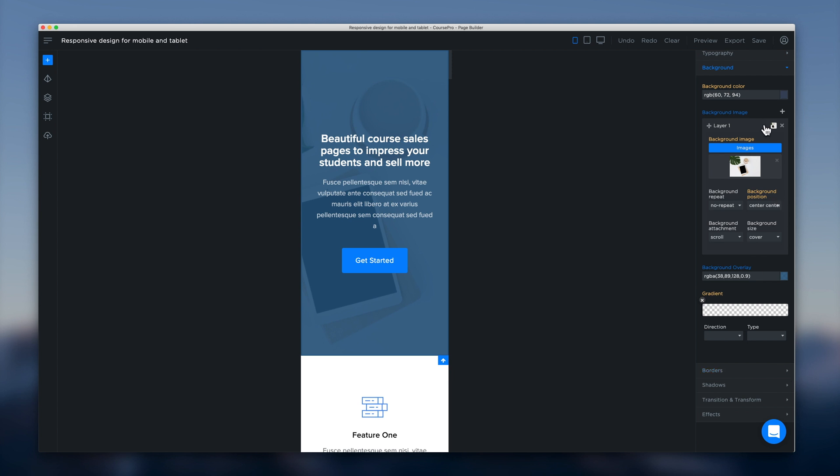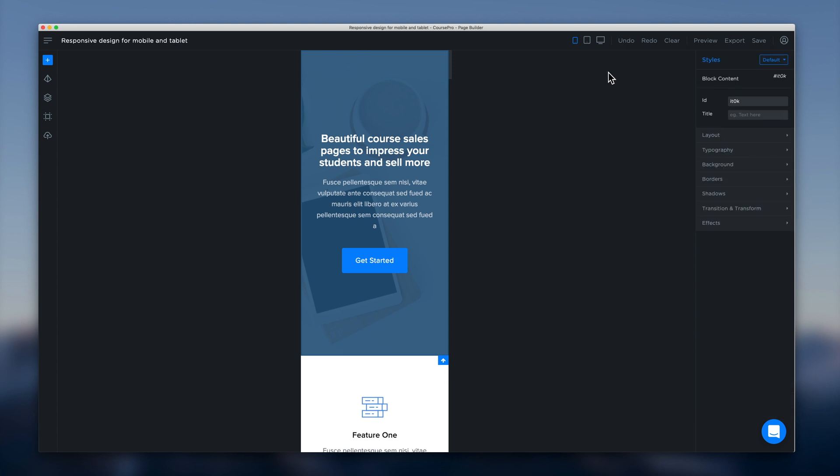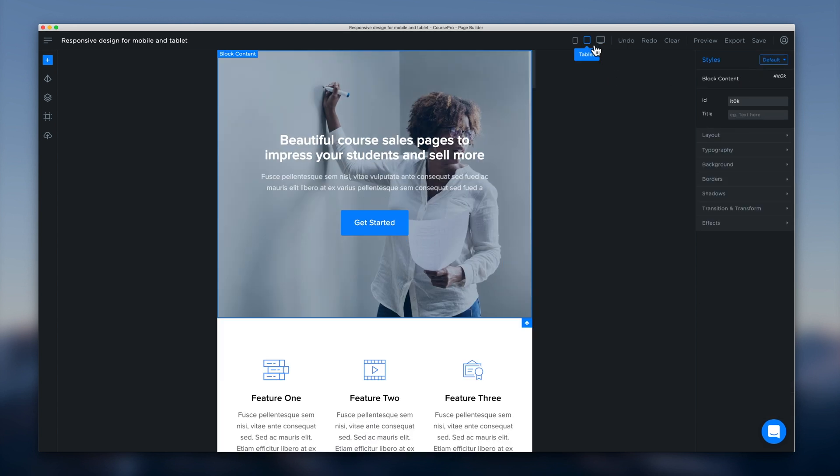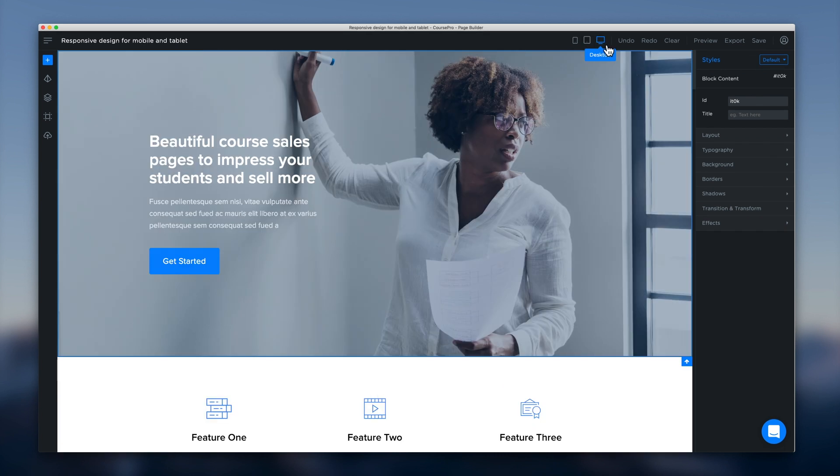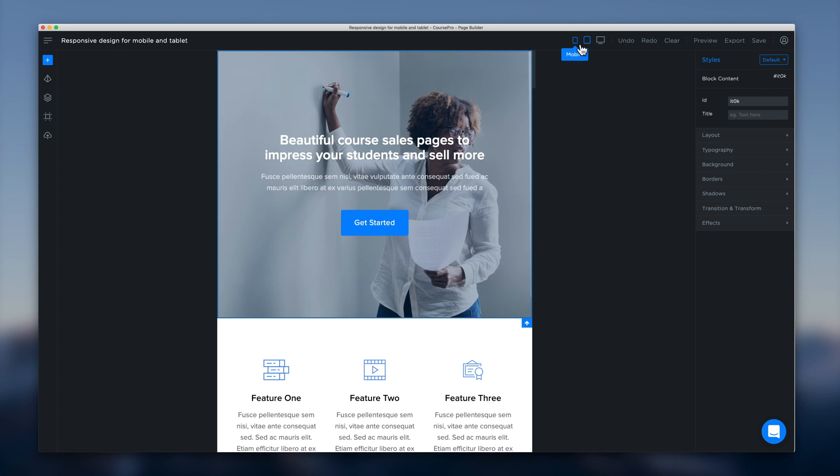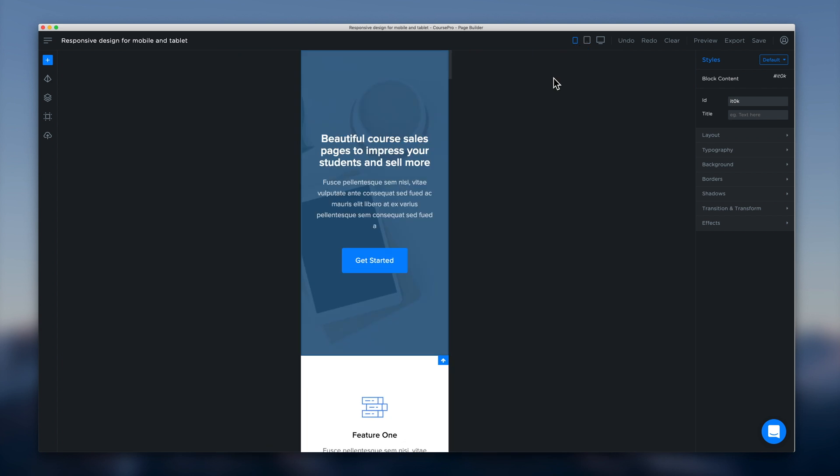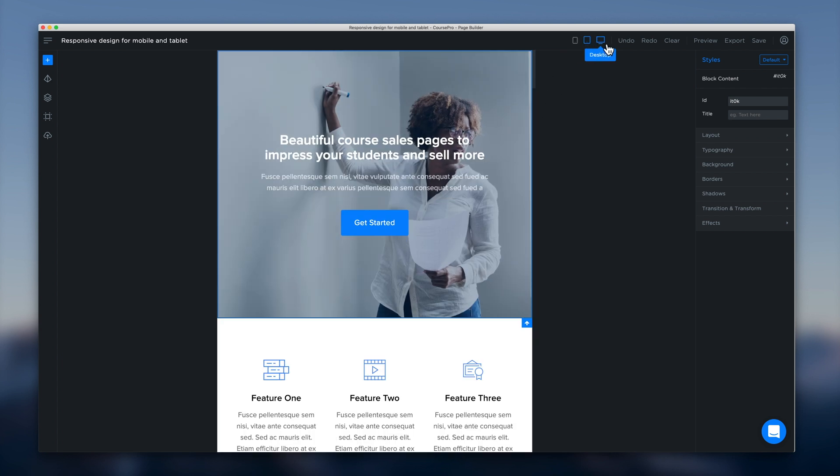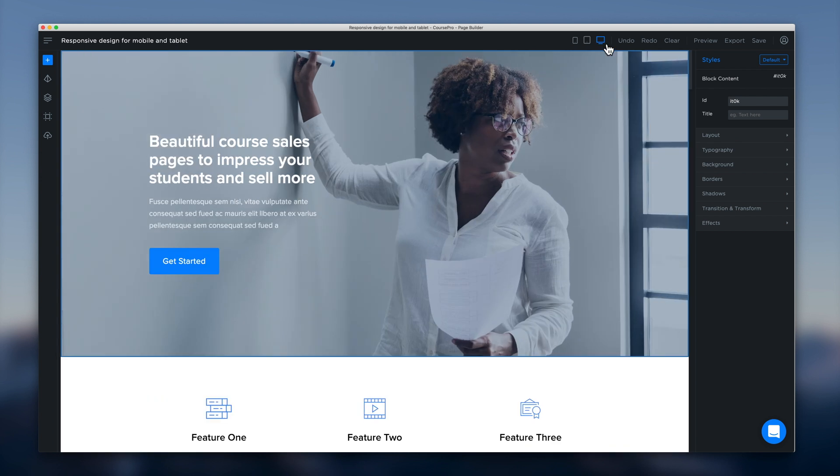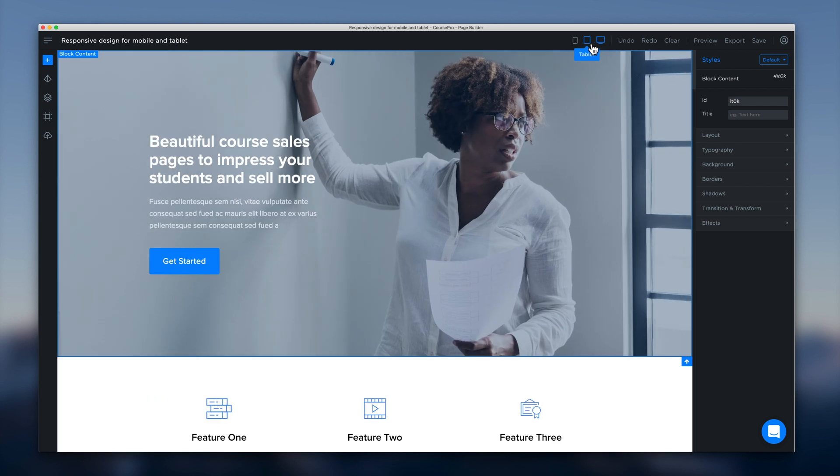And now just with this particular change that we've made if we have a look back on tablet the previous background image appears. And the same for desktop. So you'll see here how we can start to make changes and provide a different user experience for every breakpoint for every device.